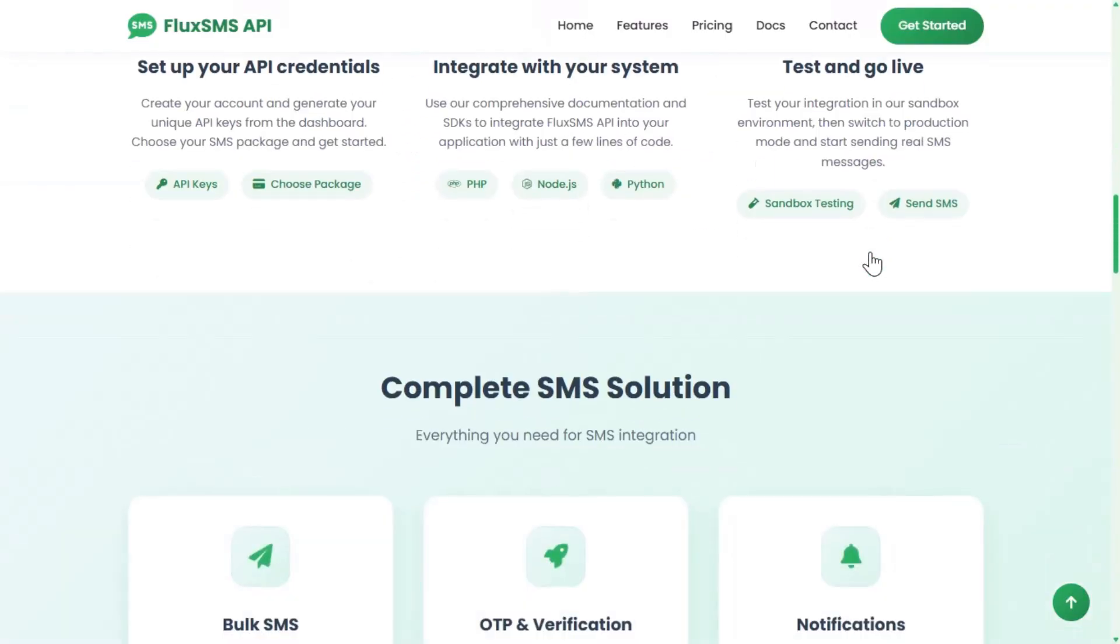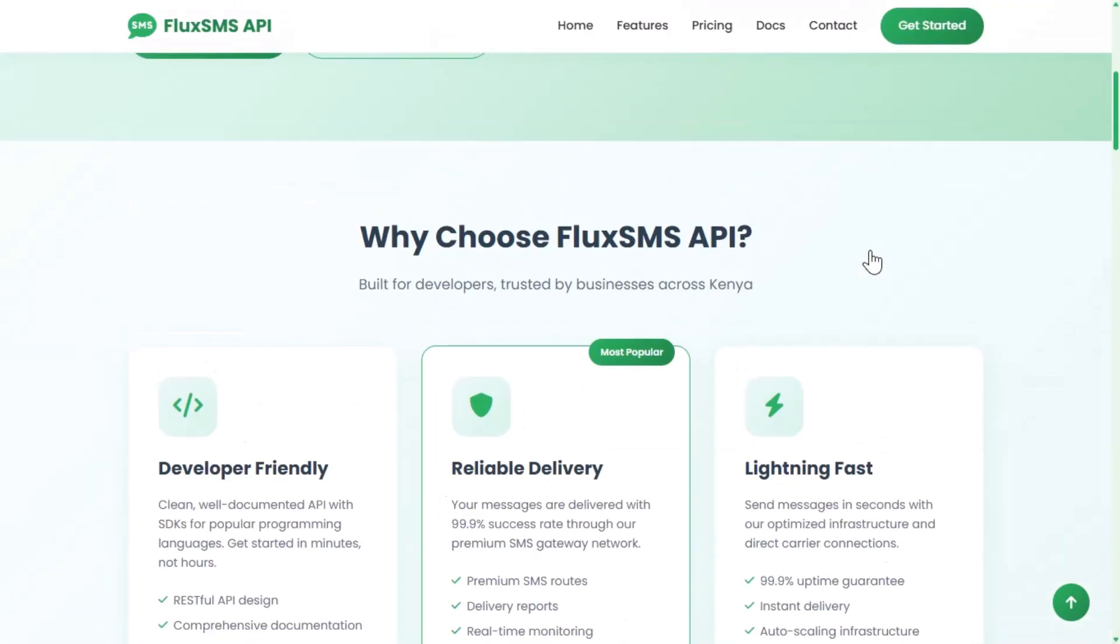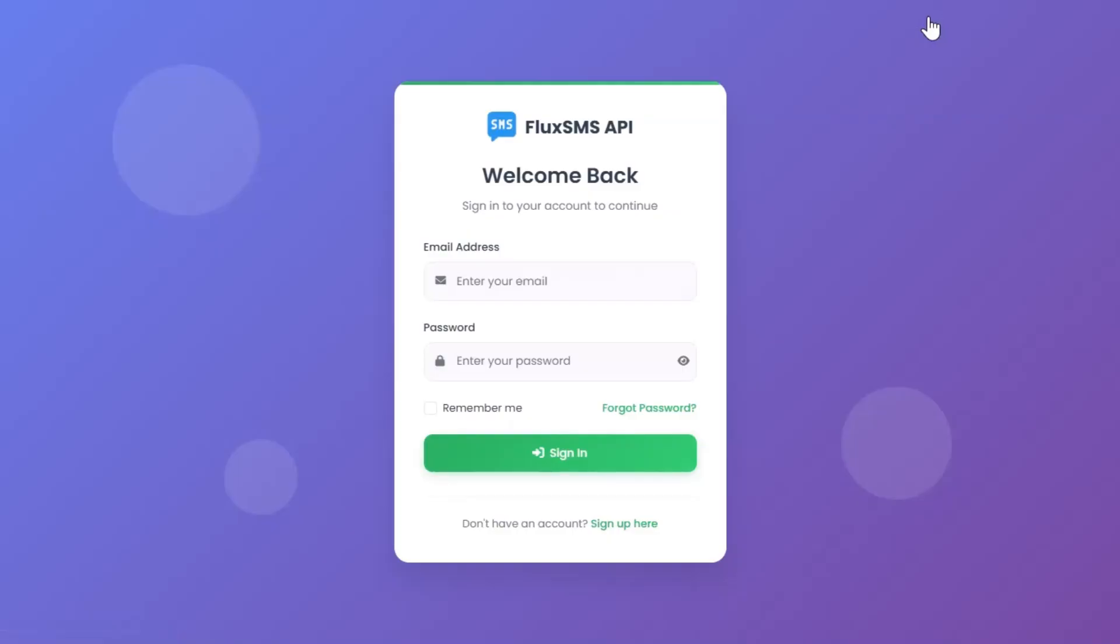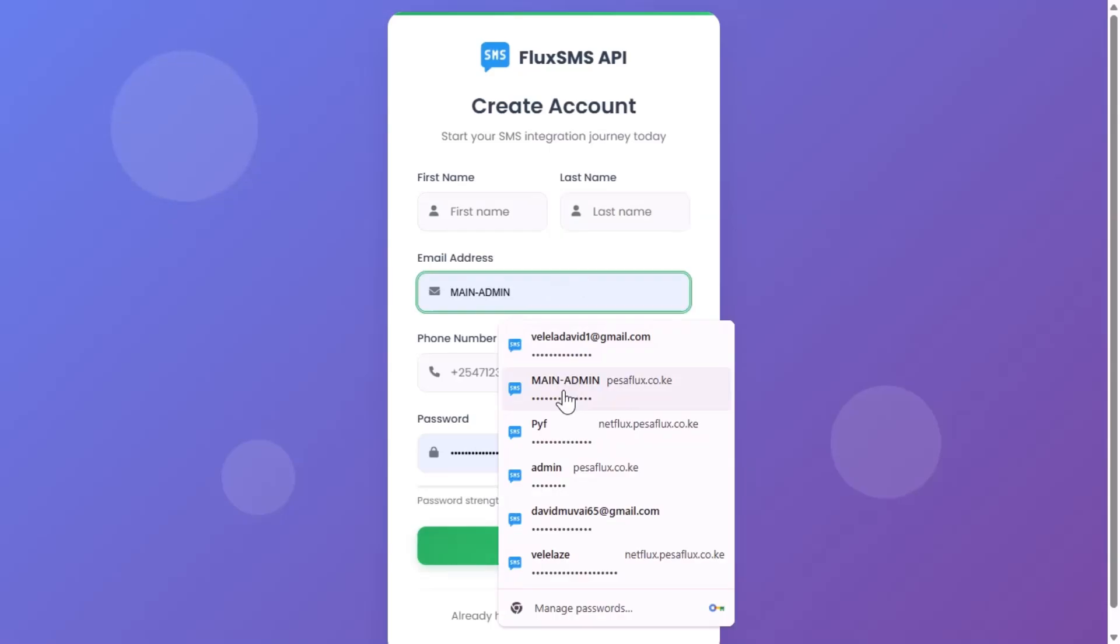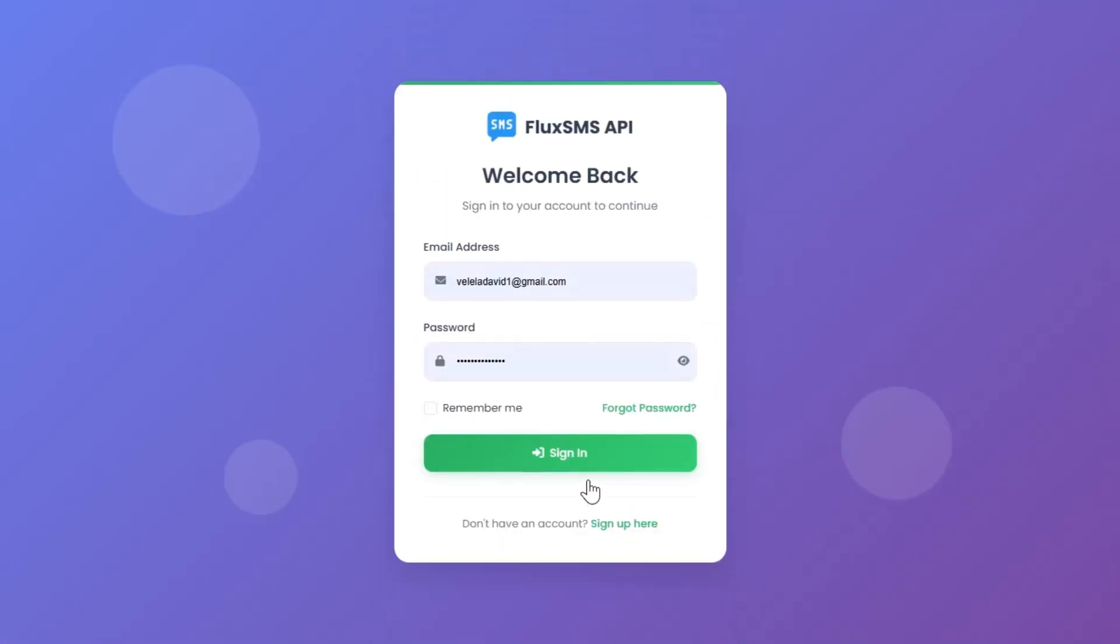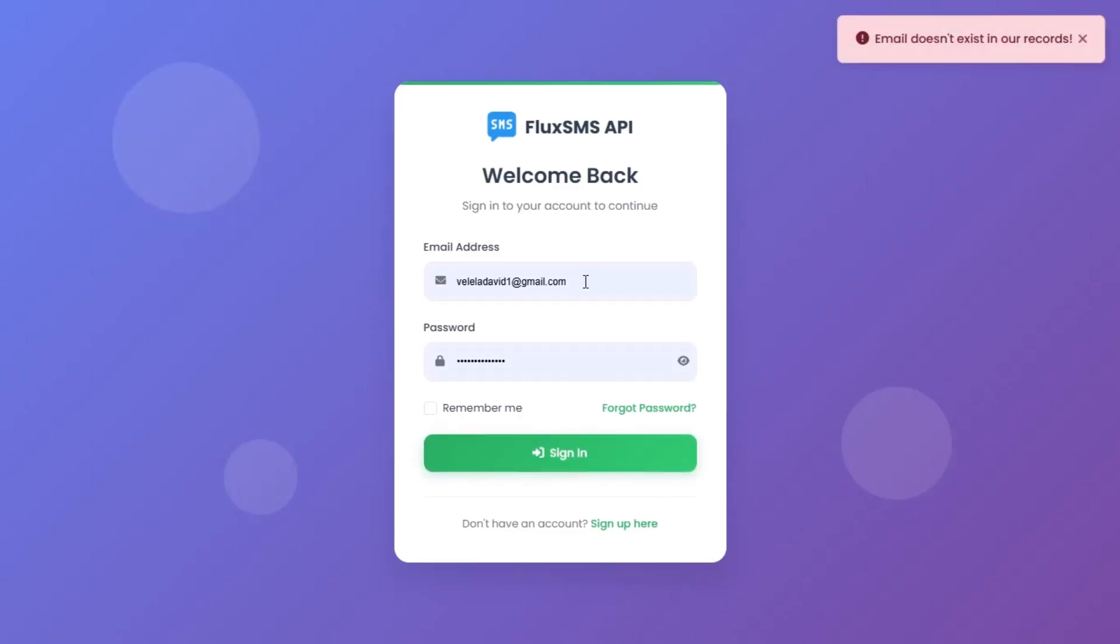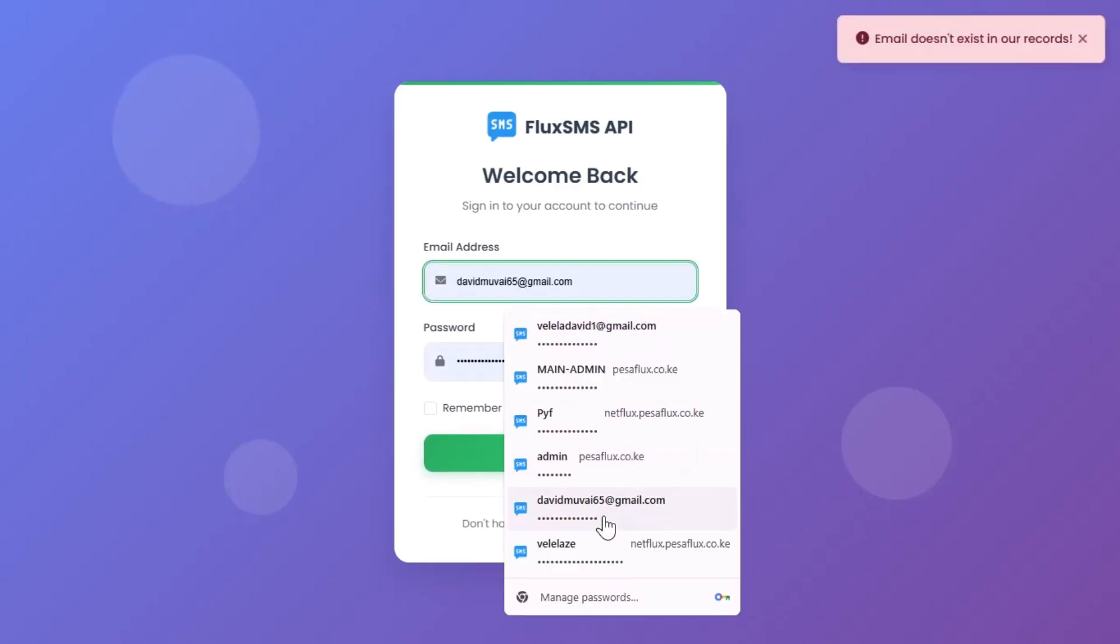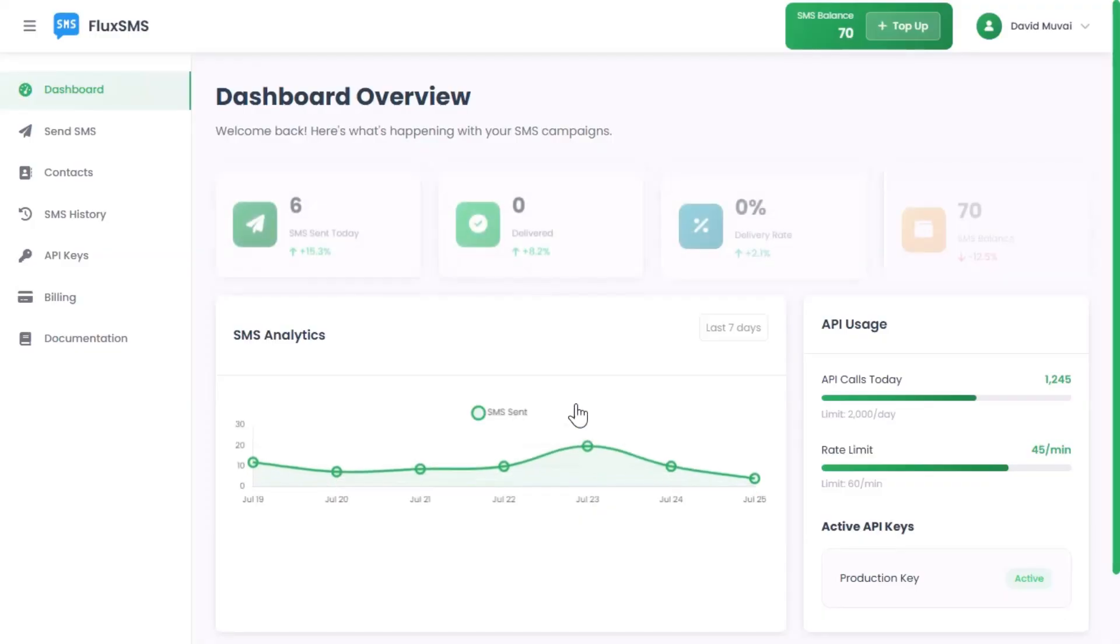Step 1: Register and get started. Sign up for free in just minutes. Once you're in, generate your unique API keys right from your dashboard. Choose a flexible SMS package starting from only 50 Kenyan shillings.